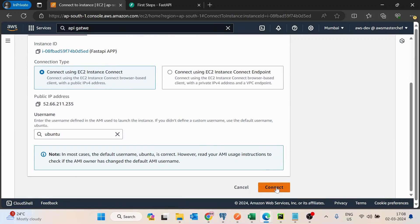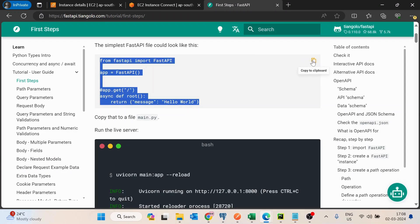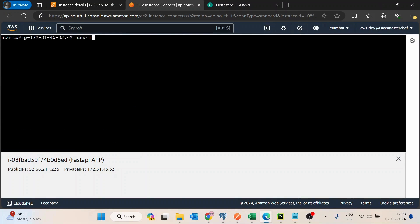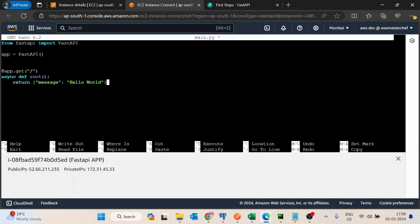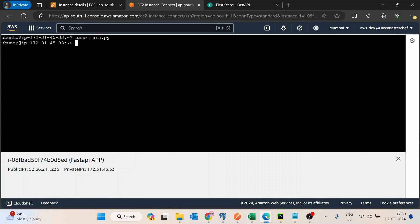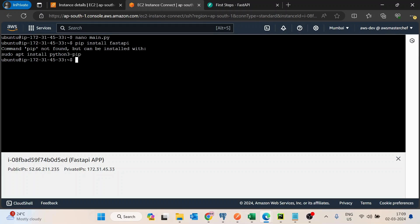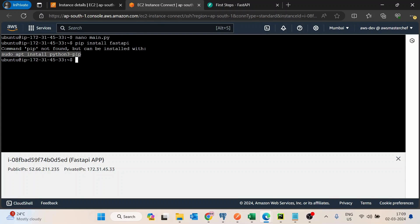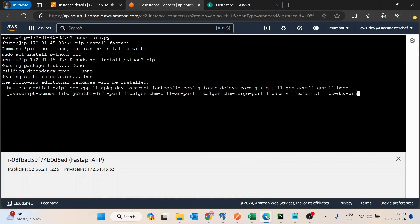So as a first step I will copy this code and create a file on the EC2. I have created the main.py file, and then I will install FastAPI. Since this is a fresh EC2 machine, it doesn't have pip installed, so I will be installing pip first.